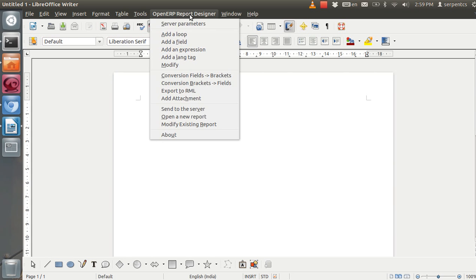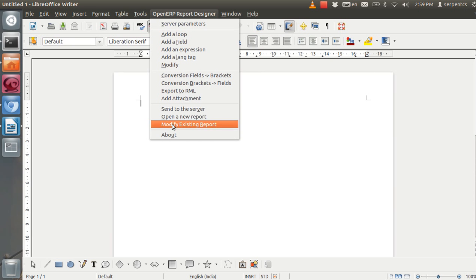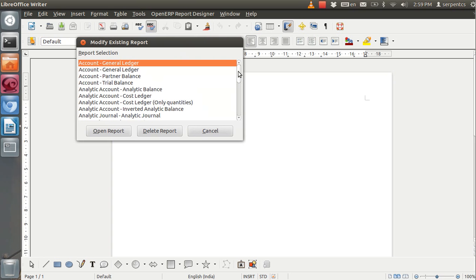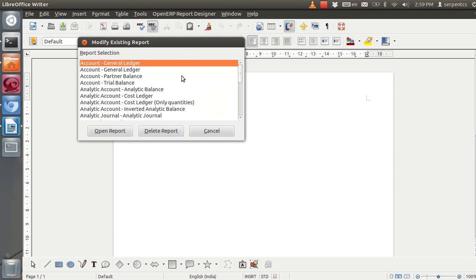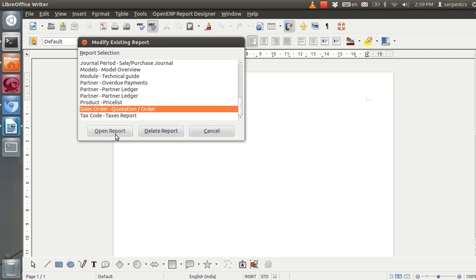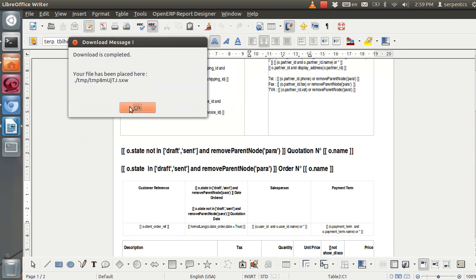So what we need to do — just click on 'Modify Existing Report'. It will show us the running reports in the current database. We will customize one sales order report. These are the existing reports. I will just click on the sales order report.